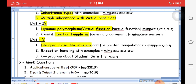The fifth unit covers file operations: file opening, file closing, and file handling. Files allow us to store input and output data permanently on a secondary device such as a disk, CD, DVD, or pen drive. Exception handling is also covered — exceptions are runtime errors such as division by zero or file not found. Using try and catch statements, we can handle these exceptions.